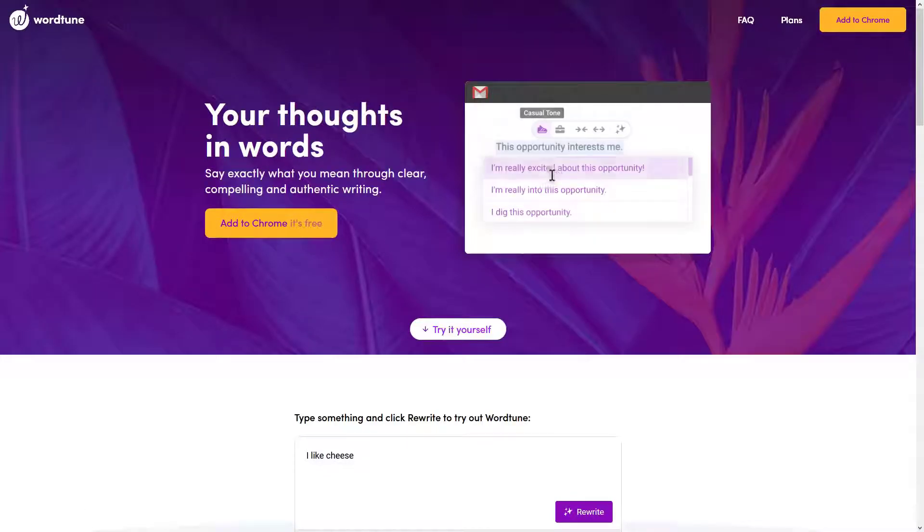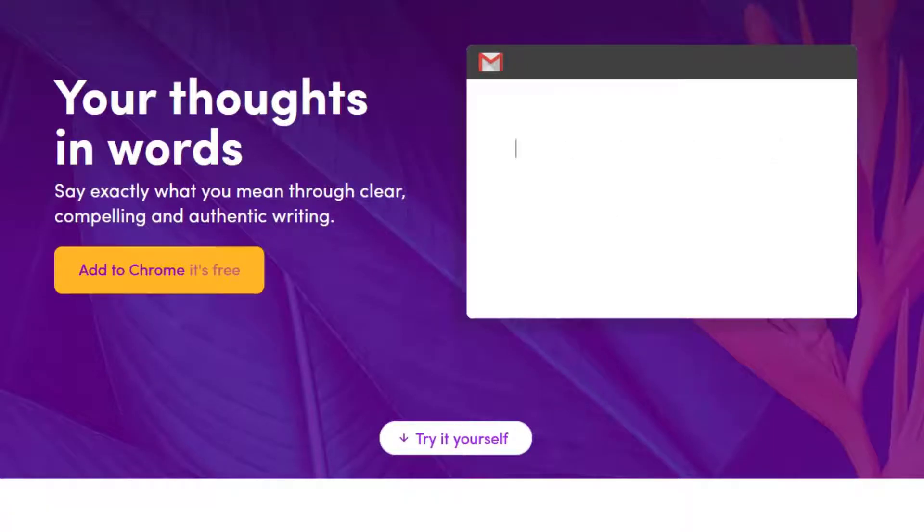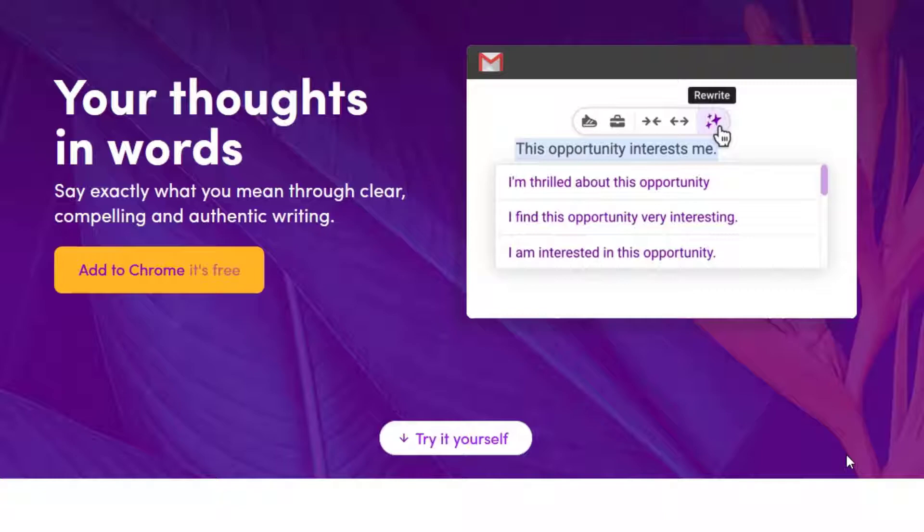Next, we've got WordTune. It's a simple, free to use Chrome extension that offers multiple suggestions. It's great for refactoring text.